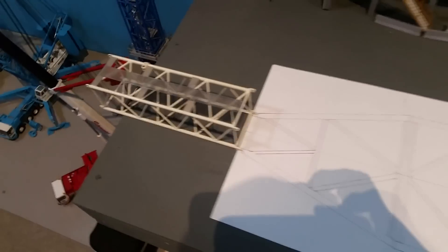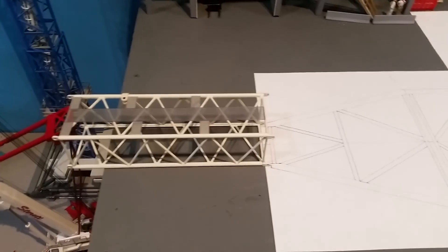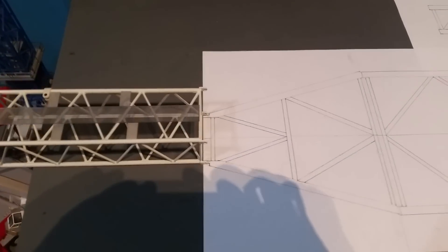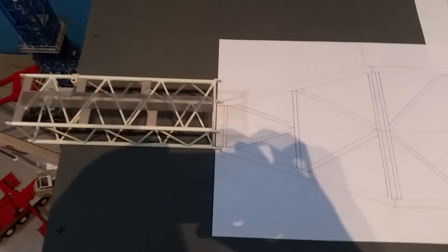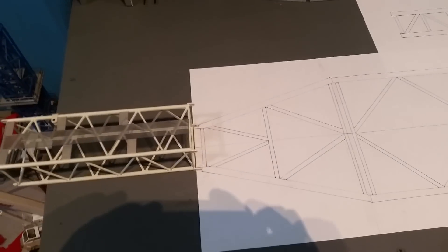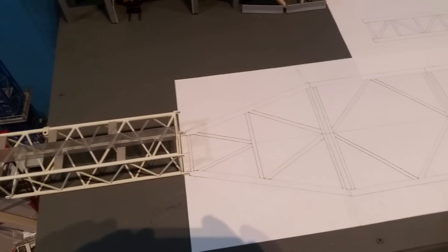Here's a regular boom section for a size comparison. This thing is really big.